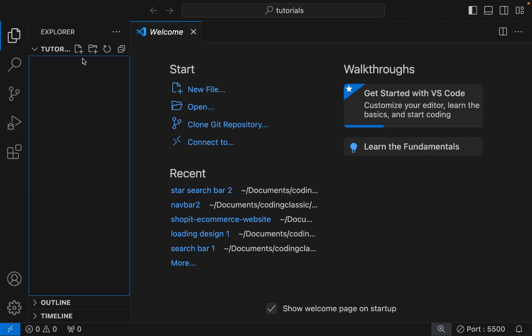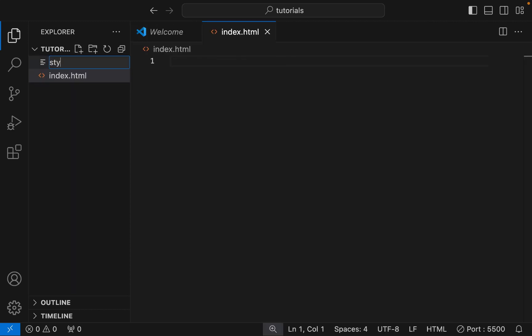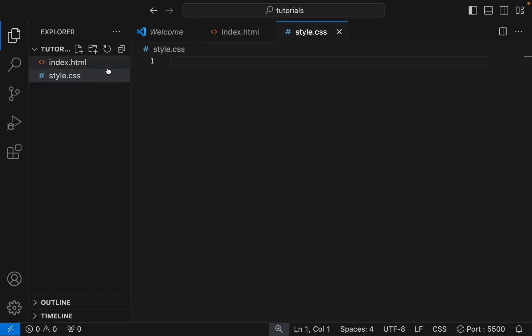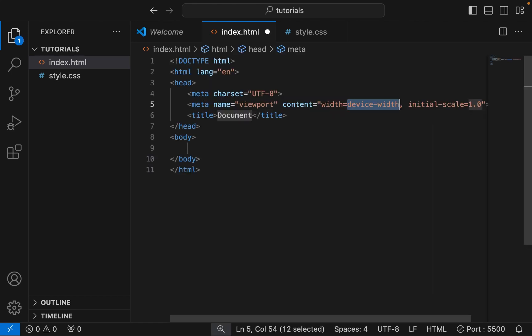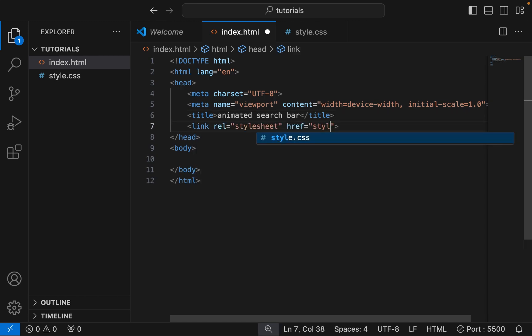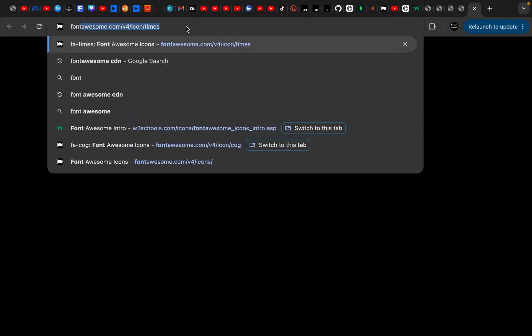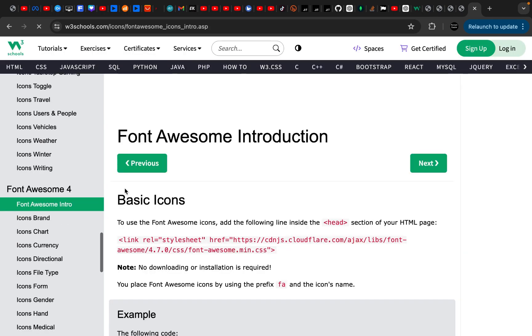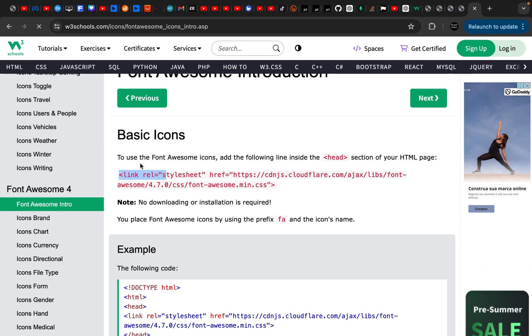Let's start. Create your HTML file and CSS file. Start coding from your HTML. Link your CSS and HTML file. I used Font Awesome icon in this project. To get the CDN link, go to their official website or search for Font Awesome CDN. Copy it and paste it in the head of your project.